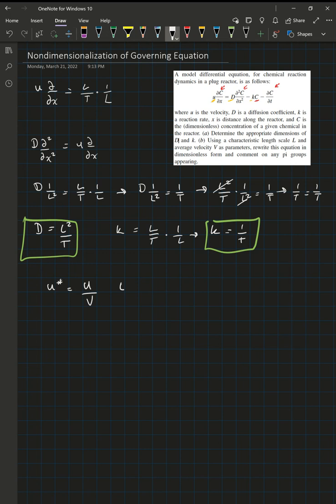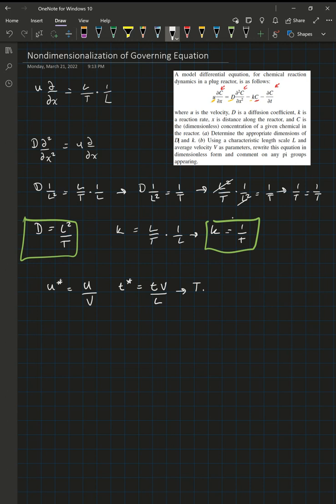We also need to non-dimensionalize time. T star is defined as T times V divided by L. Since T has dimensions of time, multiplying by V gives length over time times time, so the time units cancel, but then we divide by L to remove the length, yielding a dimensionless T star. Similarly, X star is simply X divided by L, which is a distance divided by a length — non-dimensional.